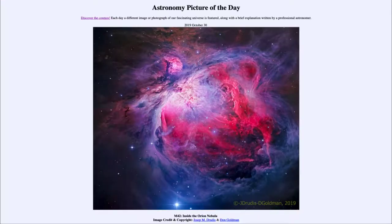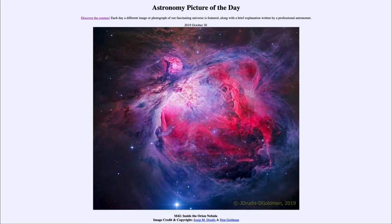Greetings and welcome to the introduction to astronomy. One of the things that I like to do in each of my introductory astronomy classes is to begin the class with the Astronomy Picture of the Day from the NASA website — that is apod.nasa.gov/apod — and today's picture for October the 30th of 2019 is titled 'M42 Inside the Orion Nebula.'